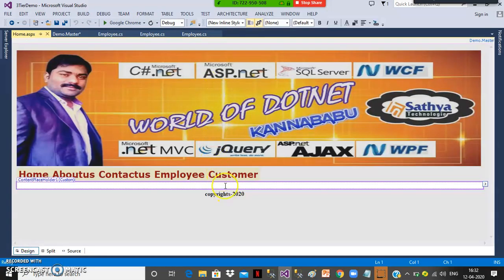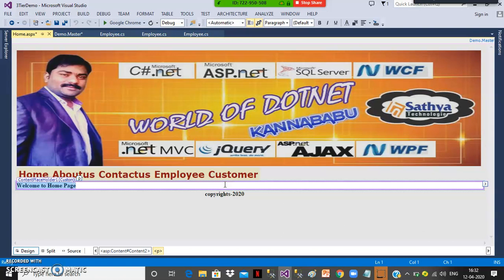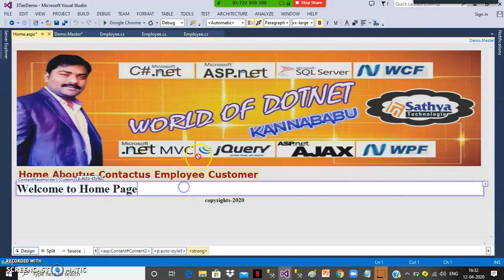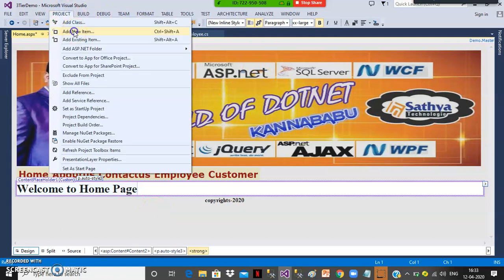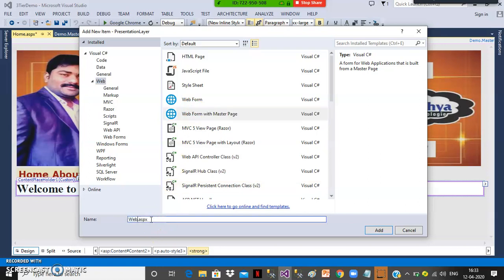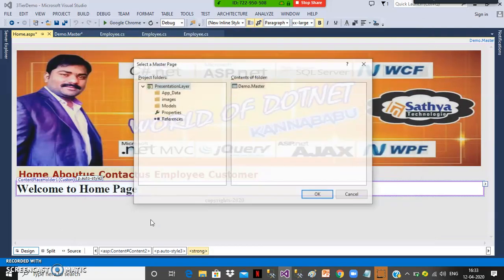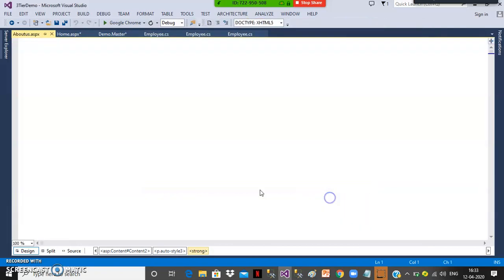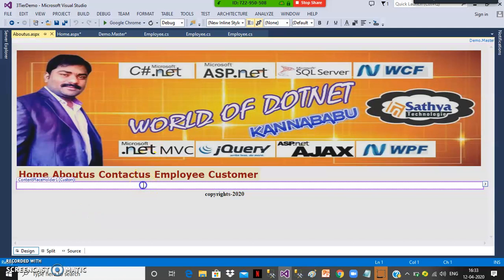The design comes automatically — A, B, D parts are fixed, and inside the content placeholder I'll write something like 'Welcome to Home Page.' This design is fixed and will not modify. When the user clicks on Home it will show this content. Similarly, go to project, add new item, select web form with master page, name it about us.aspx, and click OK.